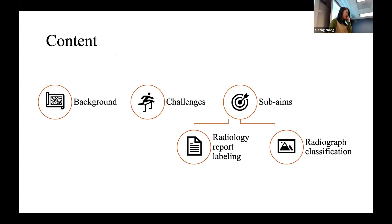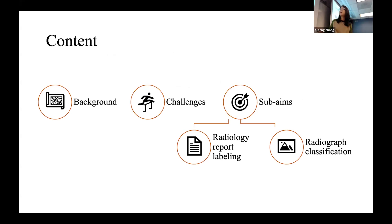Today's presentation will be divided into four parts: the background of the disease, why we wanted to build this system, what the challenges are, and two sub-aims. The first aim is what we're going to talk about today, and the second one will be for the future.